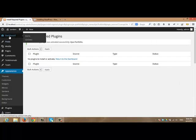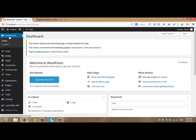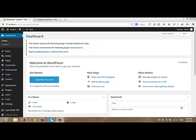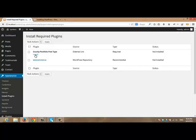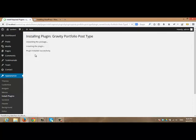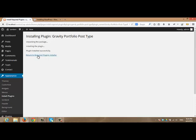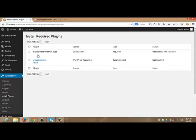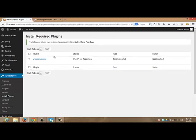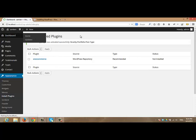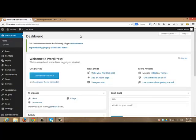After that, I will navigate to the dashboard. HX Portfolio plugin requires another plugin in order to work correctly. I will install and activate it the same way.